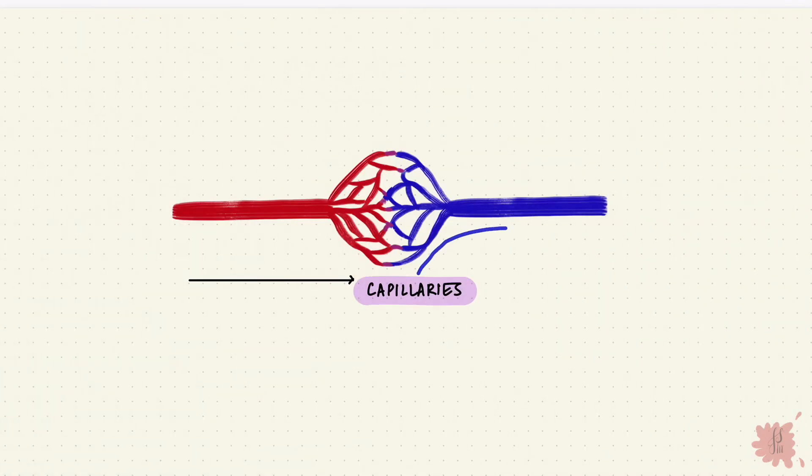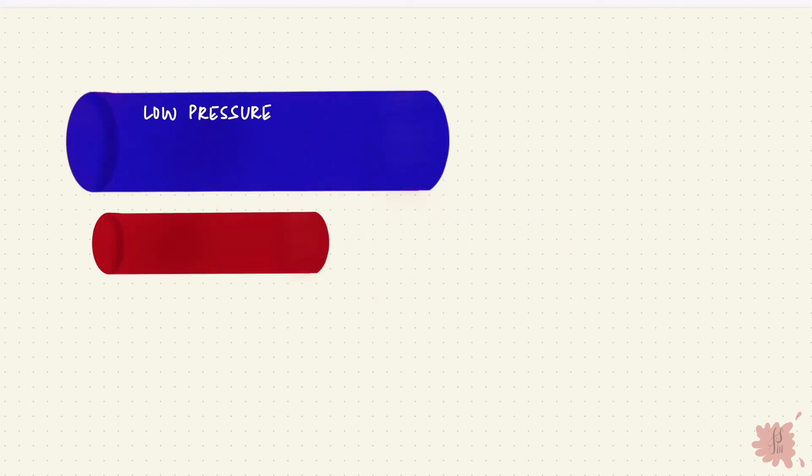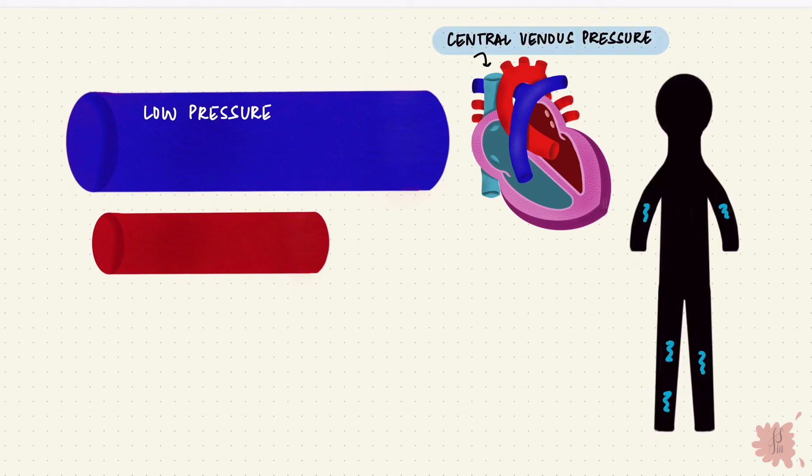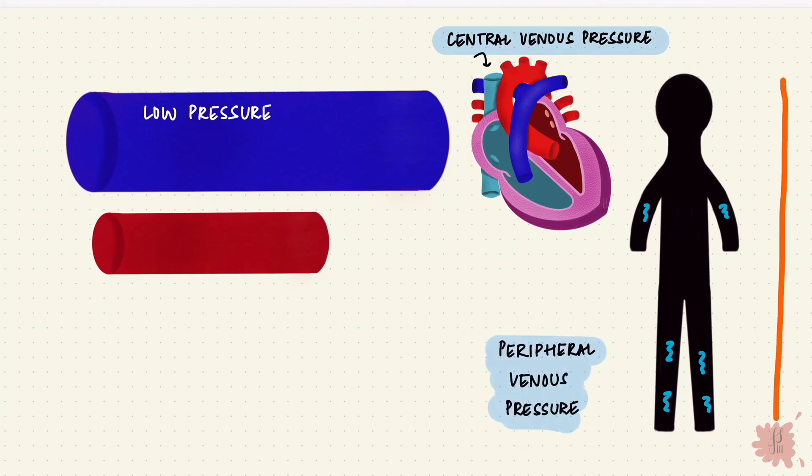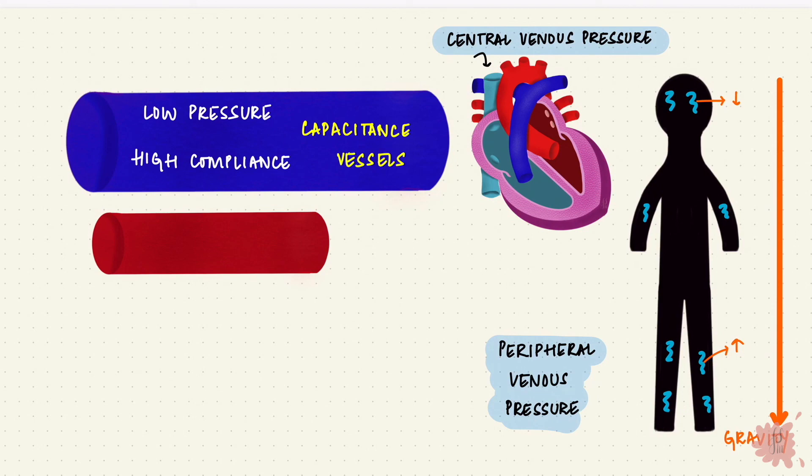Now blood from the capillaries enters the venules and then the veins. The pressure here is lower than in the arteries. The pressure of the veins closer to the right atrium like the vena cava, that's the central venous pressure, and that towards the periphery is the peripheral venous pressure. One thing that can affect venous pressure is gravity. So when standing the venous pressure is higher in the legs and lower at the head end. Veins have a lower pressure because they're really compliant and that's why they're called capacitance vessels. They are like reservoirs. Because of the low pressure some veins can have valves.